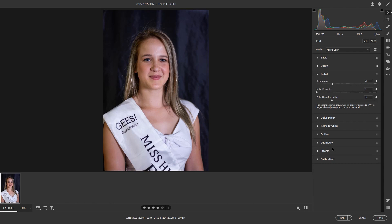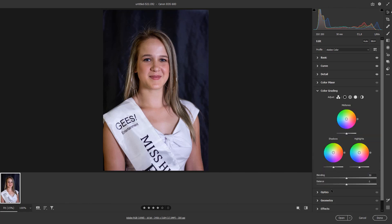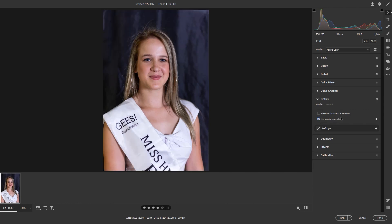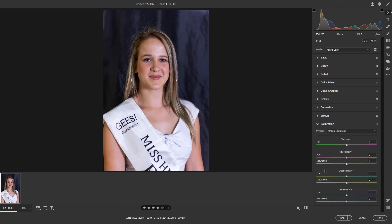With the details tab you can sharpen your image or reduce noise. Camera Raw has a color mixer, radial and graduated filters, red eye removal, a grading panel, optics correction for lens profiles and chromatic aberration removal, geometry for perspective correction, vignetting, and calibration for split toning. If you're familiar with Lightroom you'll be completely at home in Camera Raw looking at the right-hand side panel.